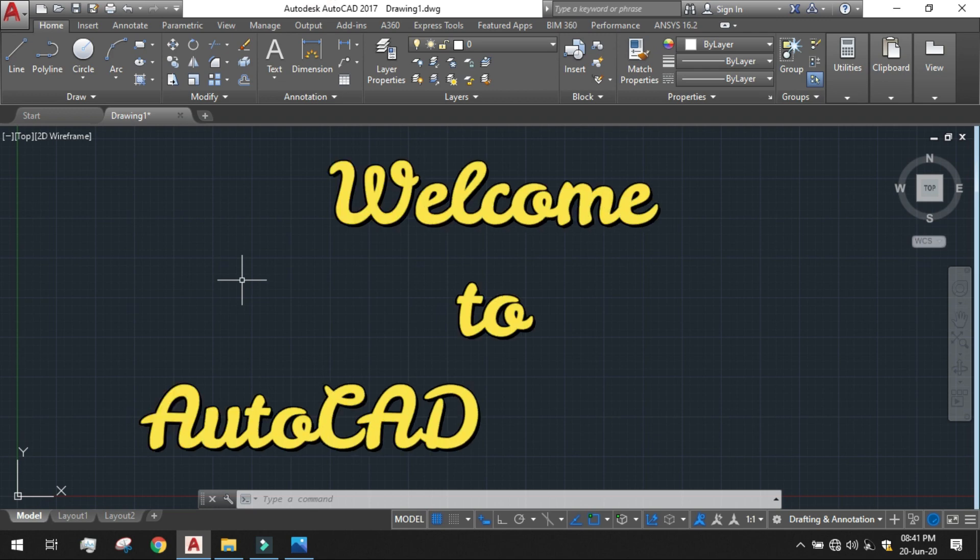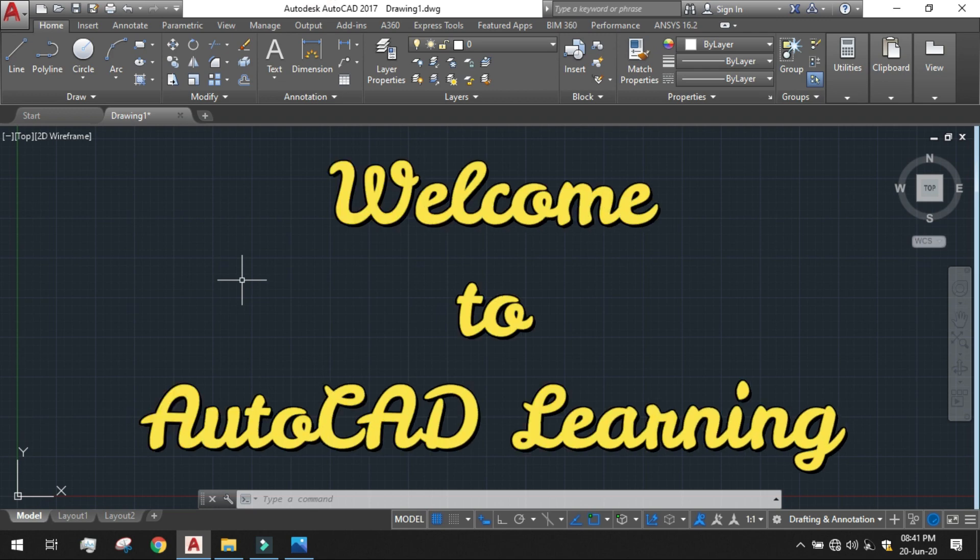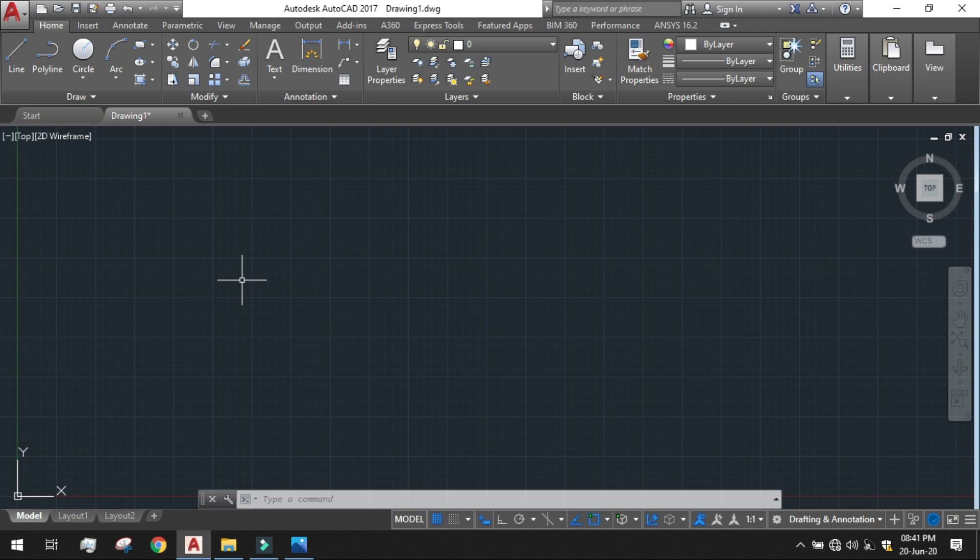Hello everyone, welcome all to AutoCAD Learning. In today's session we will learn to draw a 2D Archimedean Spiral.